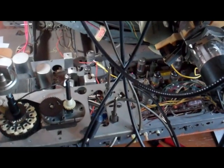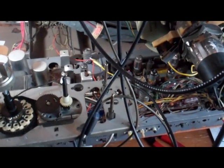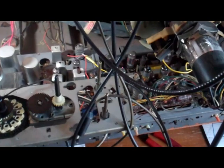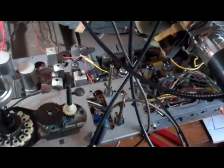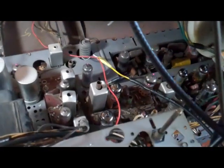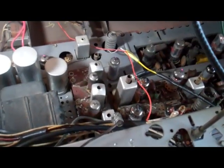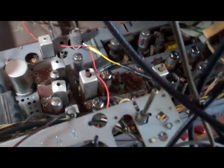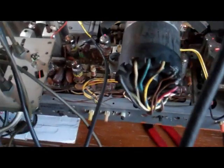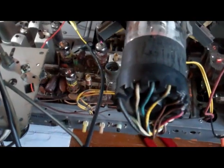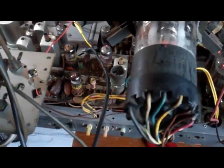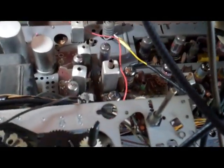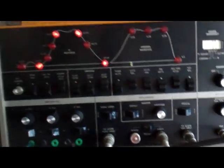This is an RCA CTC 16 chassis that I'm checking the IF alignment on. This is a very high hour chassis and it's had the tube sockets all re-soldered and the boards are all black under the tube sockets. I checked the chroma band pass and it was way off so I aligned it.